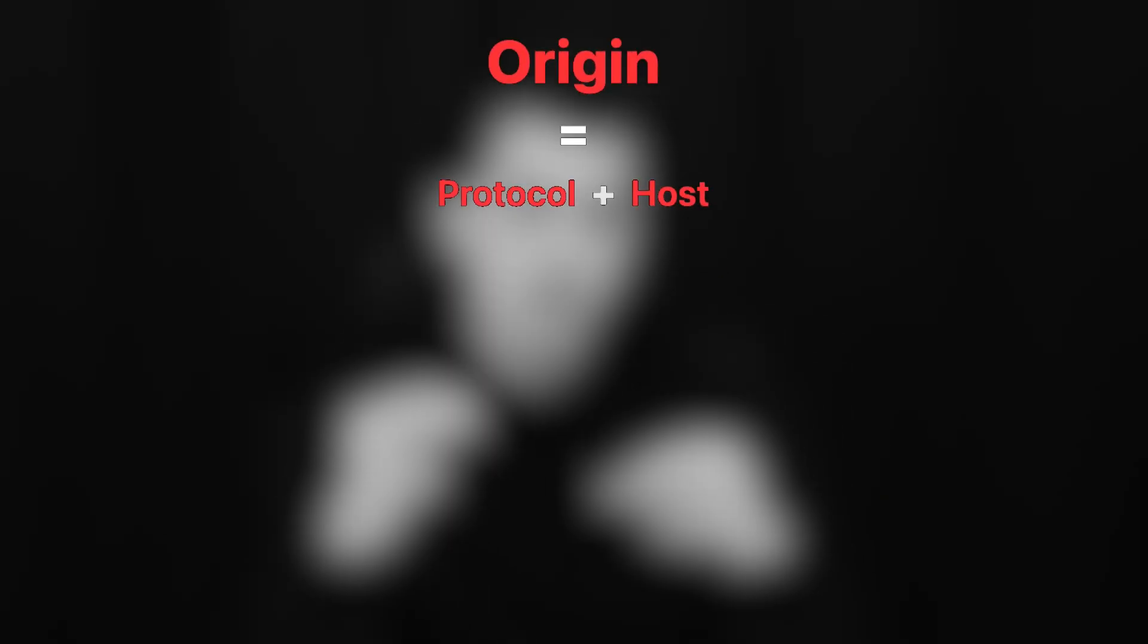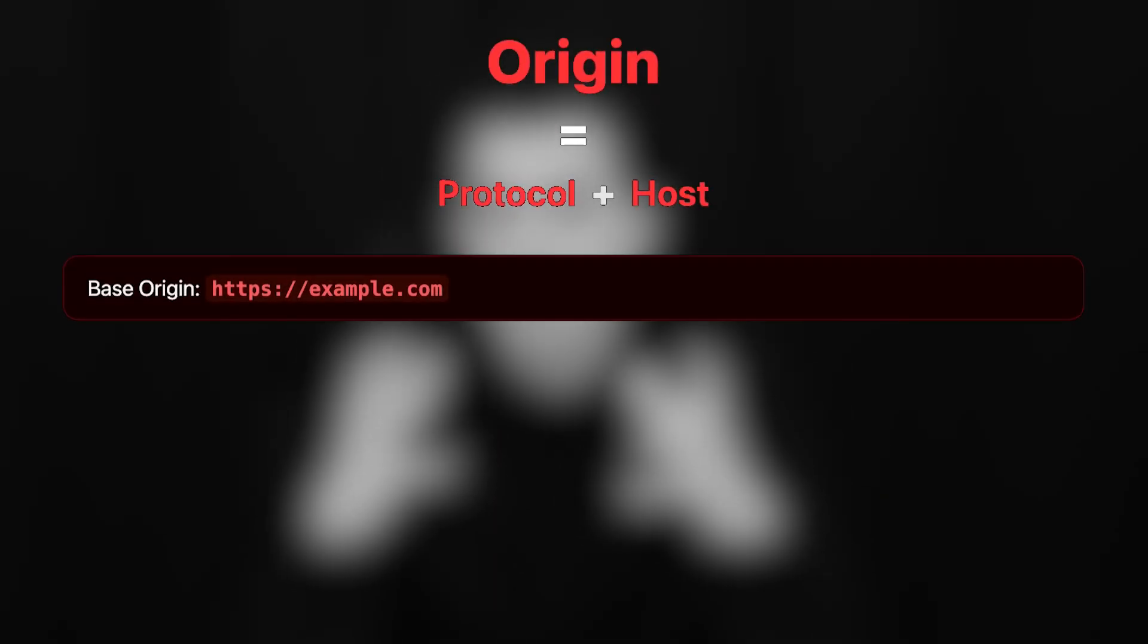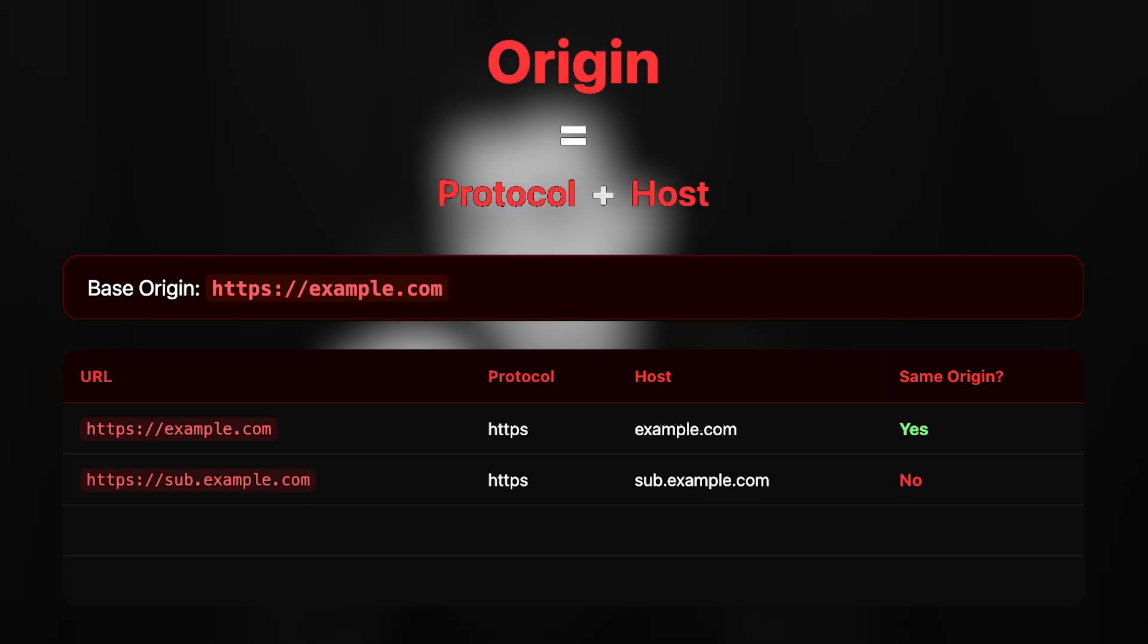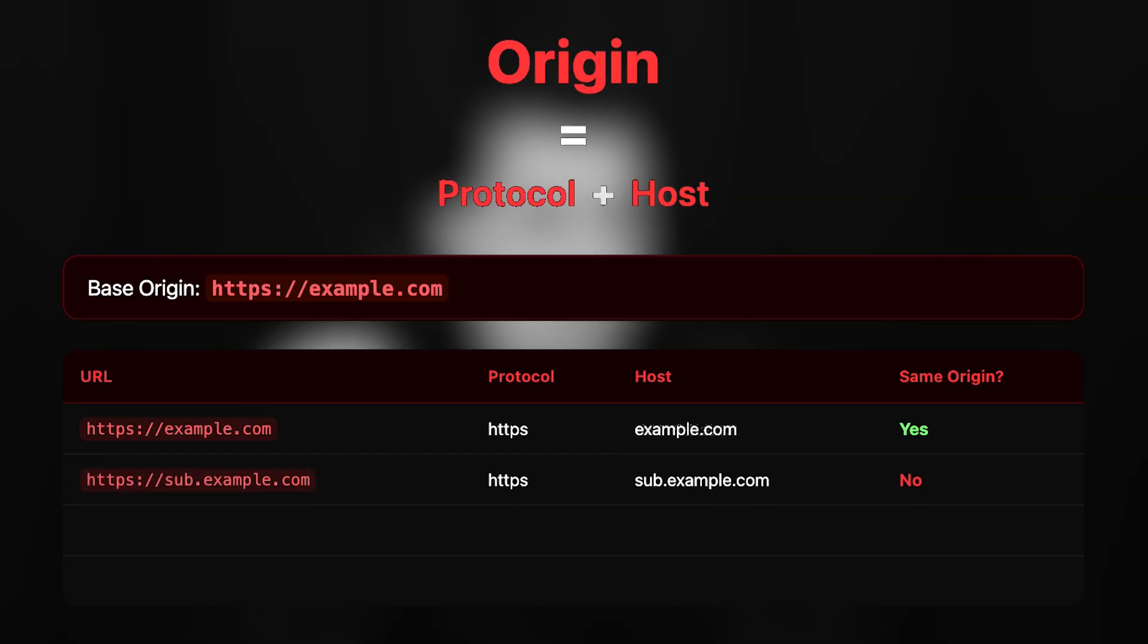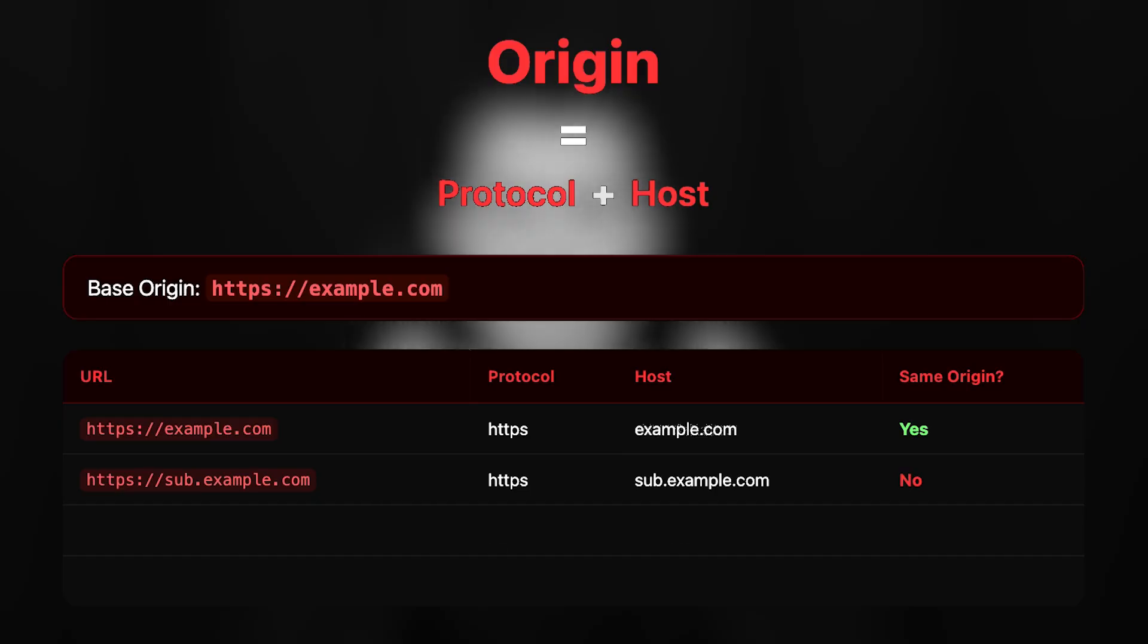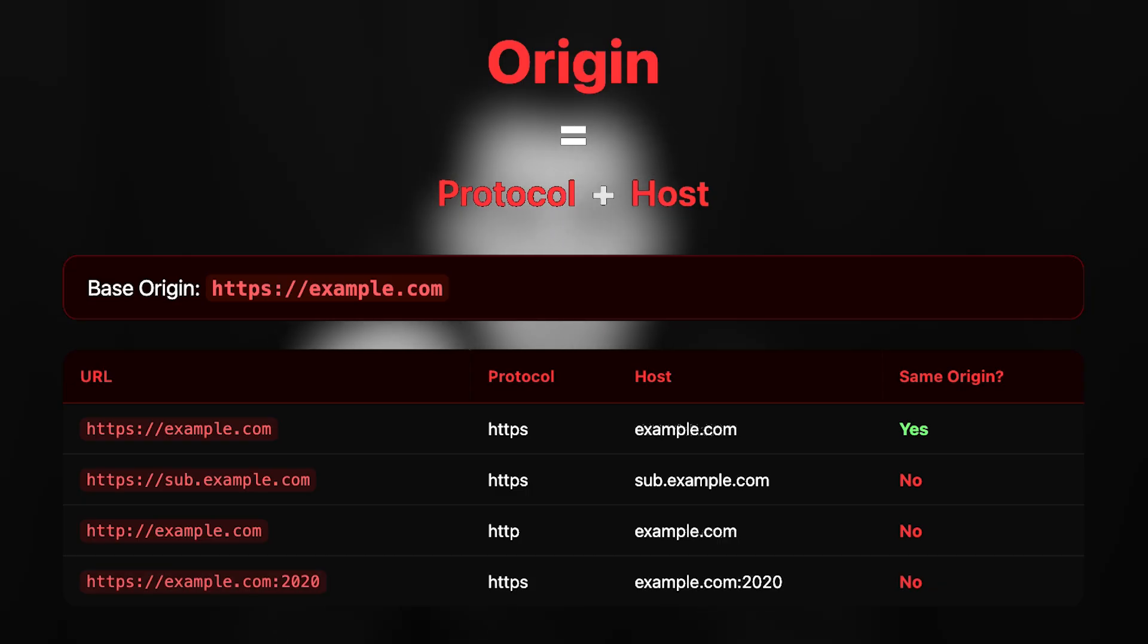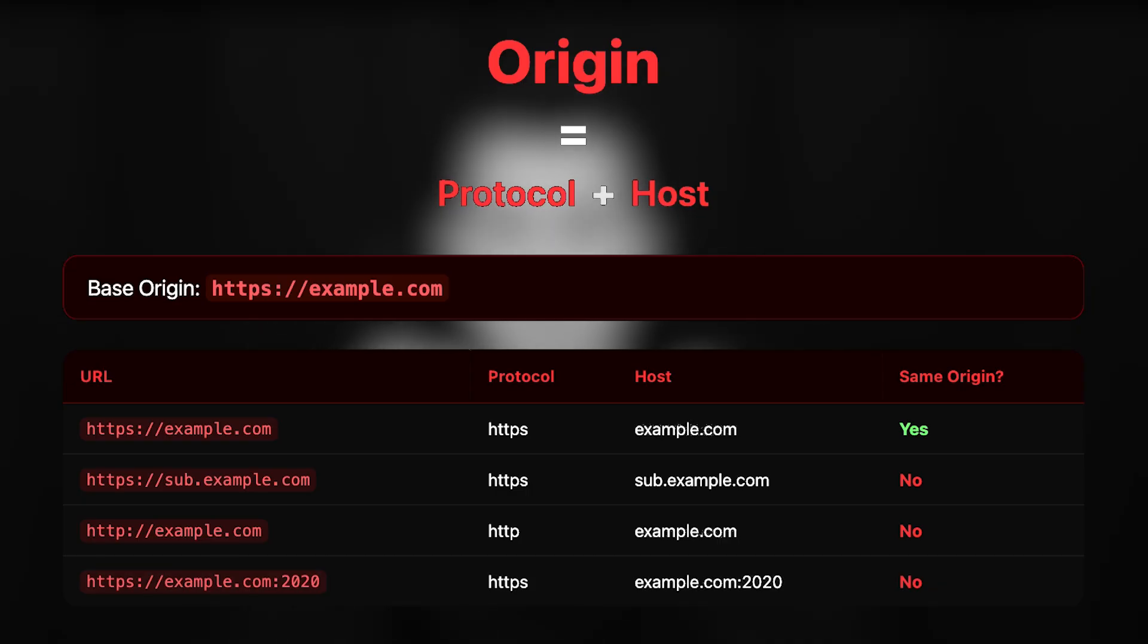For example, https://example.com - this is an origin. https://subdomain.example.com - this is different origin because it has different subdomain. http://example.com - this is different origin because it has different protocol. https://example.com on port 2020 - this is different origin because it's different port. Same host and different protocol is different origin. Same protocol and different subdomain is different origin. Same everything and different port is also different origin.